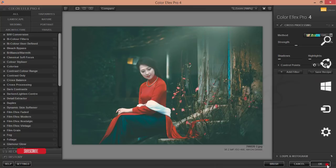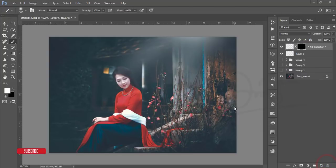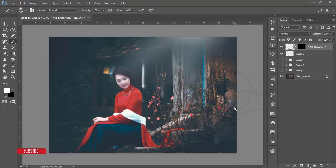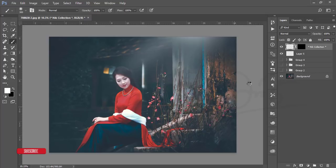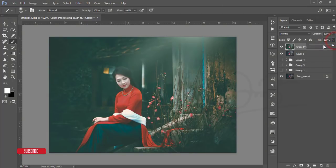Hit OK. After applying the filter, it will take time to save or prepare your image. Once done, I'll reduce the fill a little bit so it mixes with the layer underneath and gives a nice effect.